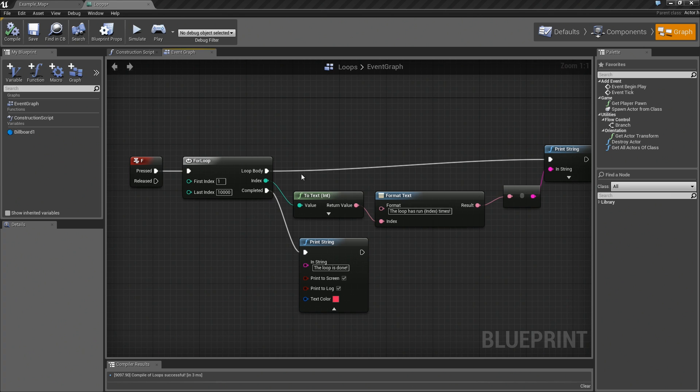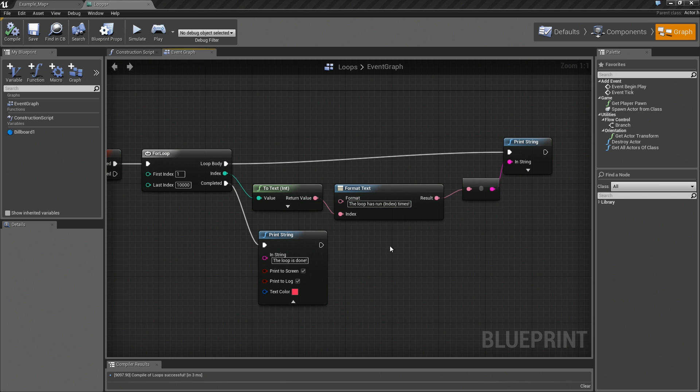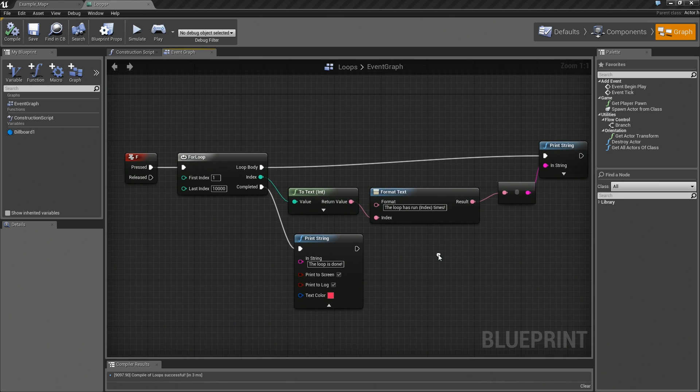Really, all it is going to do is 10,000 times, it is going to print off the loop has run this number of times. So, very straightforward.